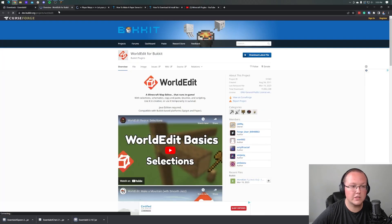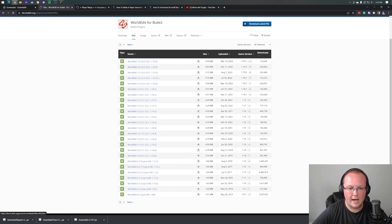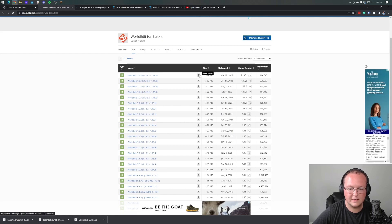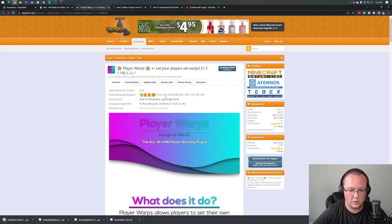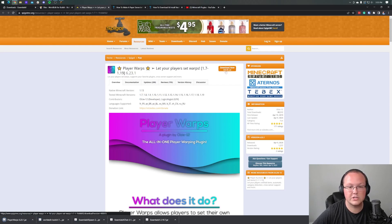From there, we can move on to WorldEdit, which is hosted on Bukkit. You can go to Files and you'll see all the different options. As you can see, we have WorldEdit 1.19.4 — click the Download button there and it will start downloading. Last but not least is Player Warps, and this is downloaded directly from Paper. You can see that this works on all of these Minecraft versions. Click Download and we're good to go.